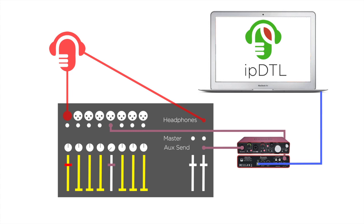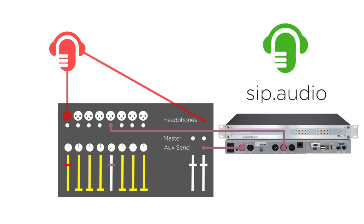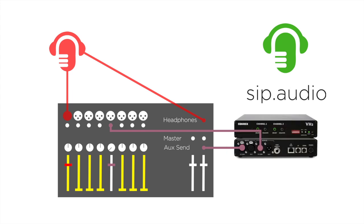The theory is the same for HyBrip, Skype or FaceTime, or for devices configured for use with SIP.Audio, such as IP codecs and phone hybrids.